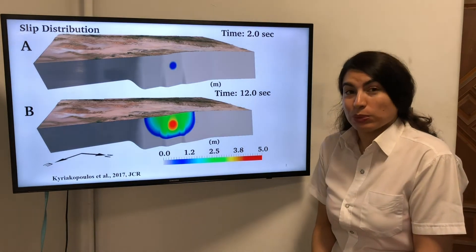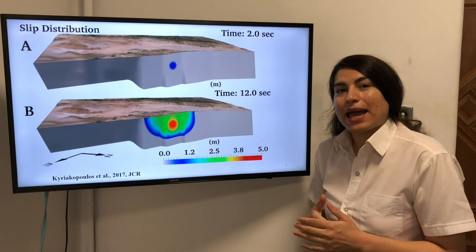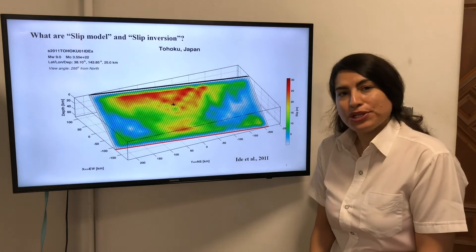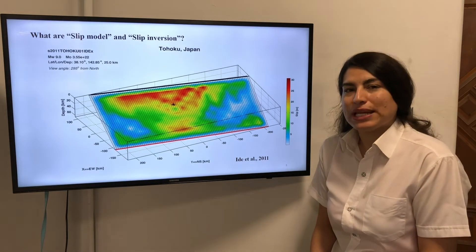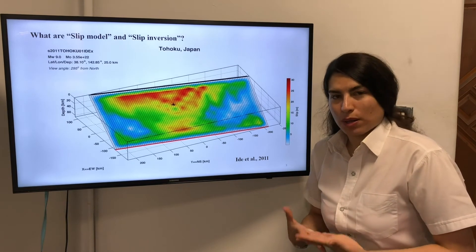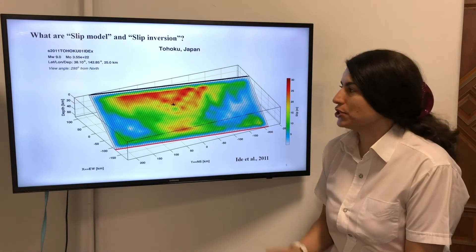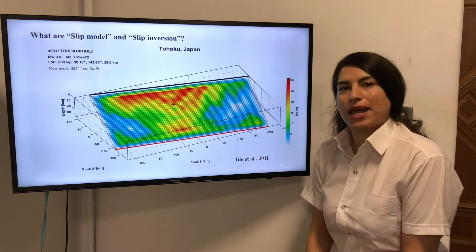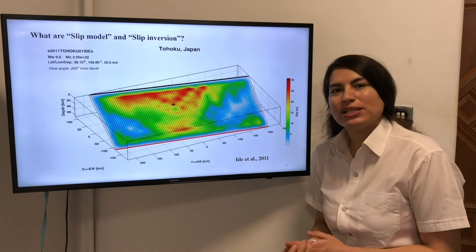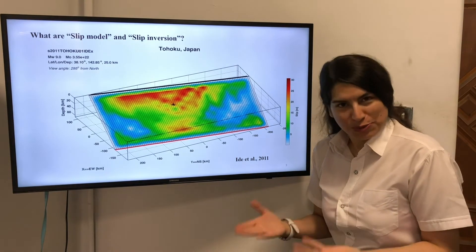Now that we know what slip means, let's see what a slip model and slip inversion are. The rupture process is usually represented by fault slip distribution using a model called a slip model. This is an example of a slip model which describes the rupture history. The method to constrain a slip model by data — usually seismic or geodetic data — is called slip inversion.